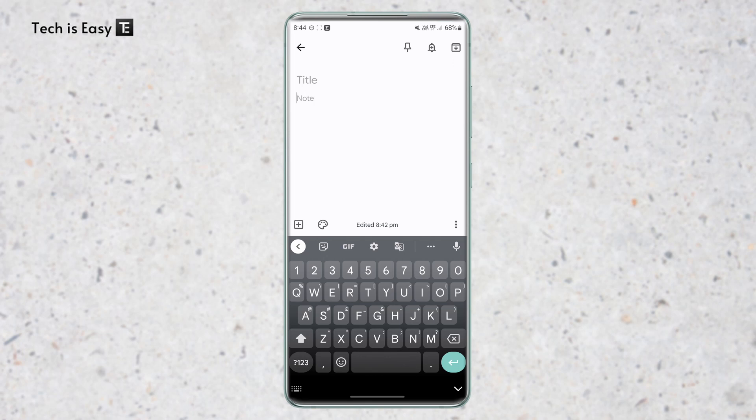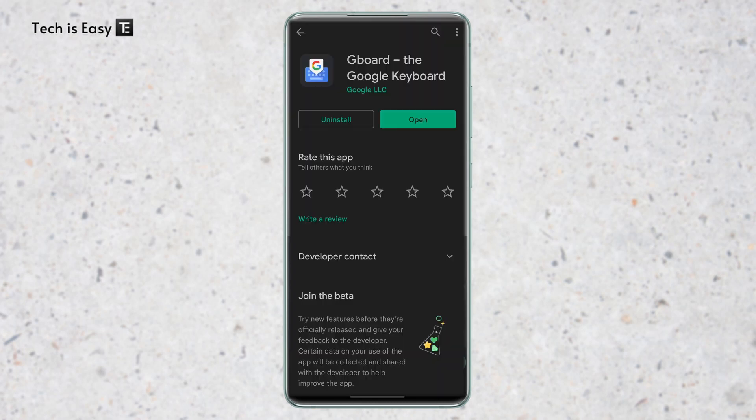In this video, I'm gonna show you 7 Gboard settings that you must change on your phone. So if your current keyboard isn't Gboard, then it's extremely simple to get it. All you have to do is go to the play store and install the Gboard app, and then follow the instructions.